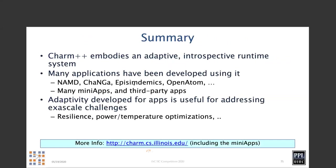To summarize, Charm++ embodies an adaptive, introspective runtime system. Many applications have been developed using it, and the adaptivity developed for application dynamicism is useful for addressing exascale challenges of resilience and thermal optimizations as well. You can see more research papers at charm.cs.illinois.edu, and Charm++.org is the site specifically devoted to Charm++.